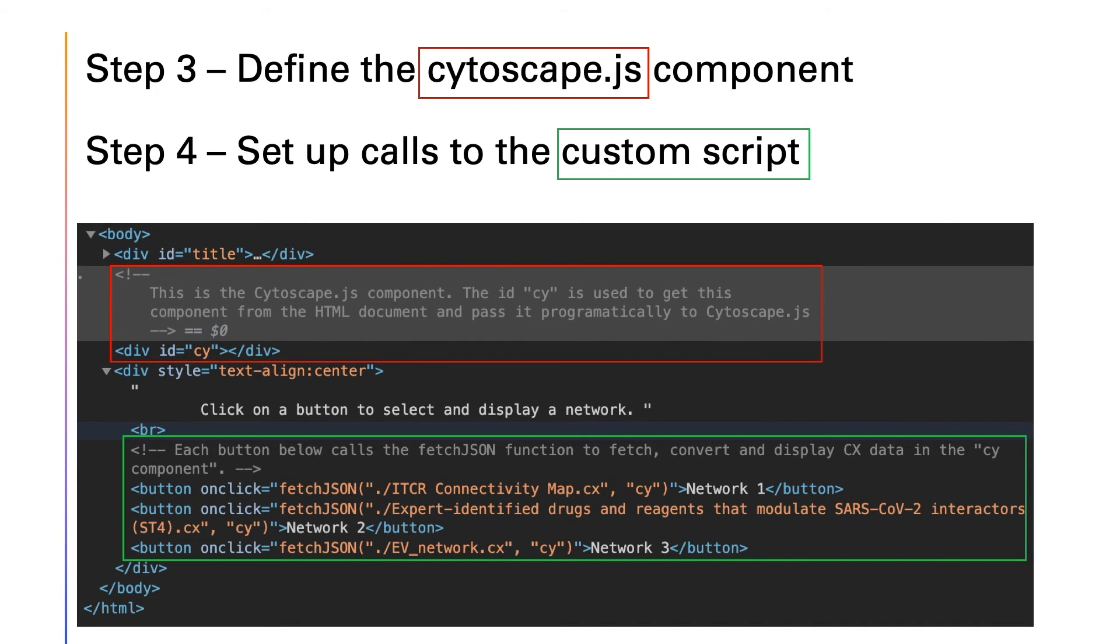Finally, define the Cytoscape-JS component and set up the calls to retrieve, convert and display the data.